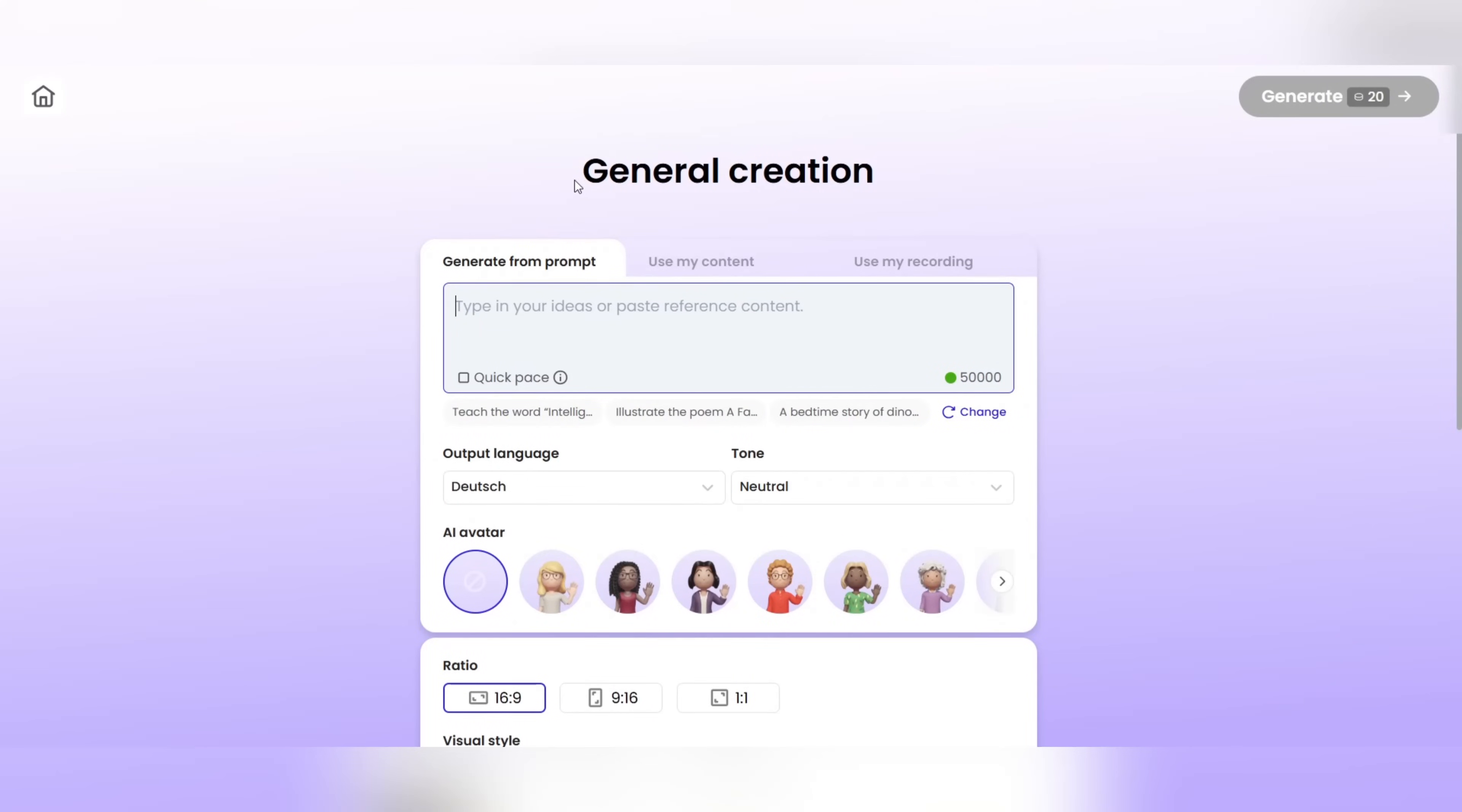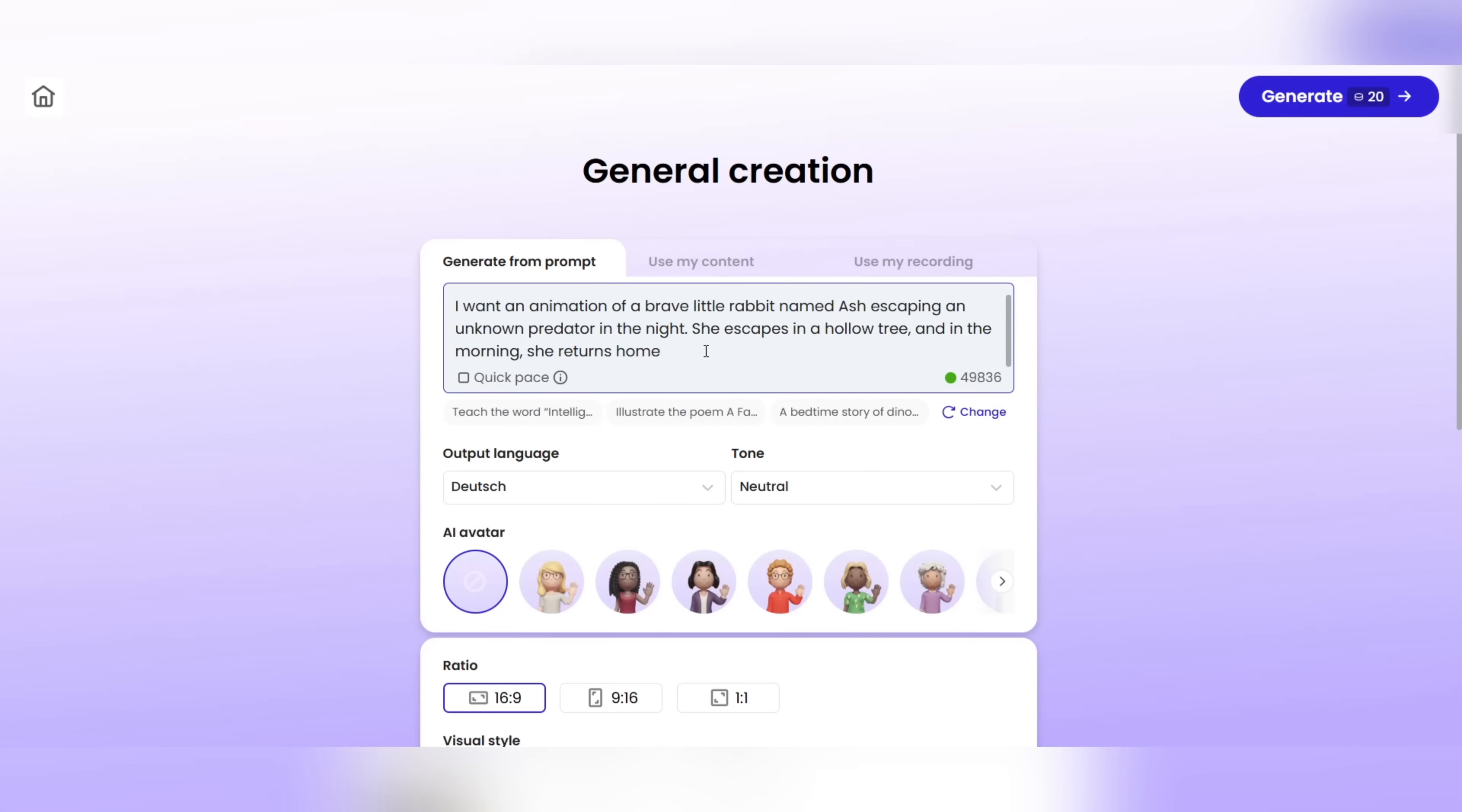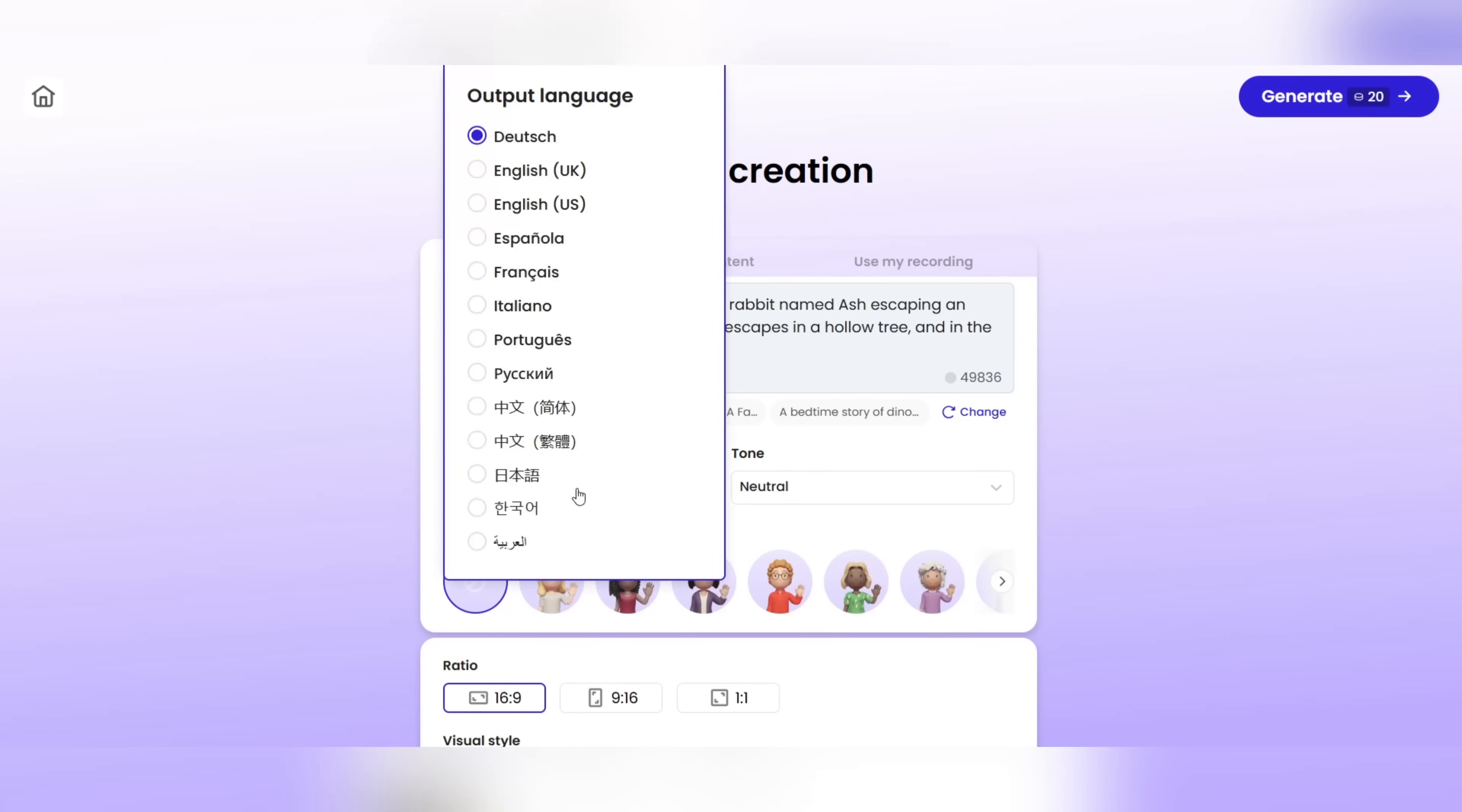Now we come to the magic part, generate from prompt. Where with just one sentence, a whole world of video is created in front of your eyes. Just write a very short prompt. I had a prompt ready. I'll just enter it. Then you get to other professional sections, output language. Here you can choose the output language of the video. English, or any language you want.